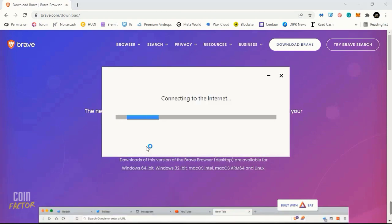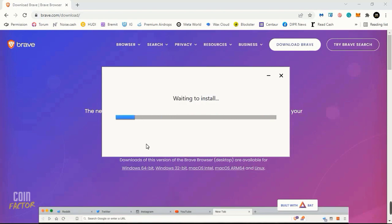You can see connecting to internet, it is downloading, waiting for us to install. Now you'll see a popup appearing on my screen. You will see the same.